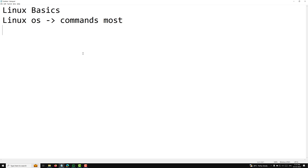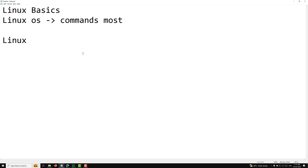Before proceeding, we will first look at a basic history of Linux. I will give you a brief history — I will not go too deep into this, because our focus is not on Linux history. We need to learn the basic commands, the folder structure, the file structure, and how Linux works compared to Windows.